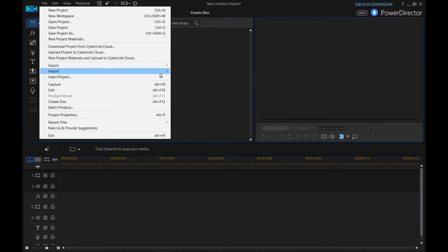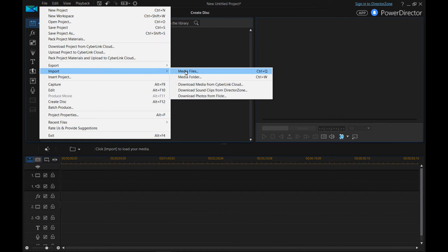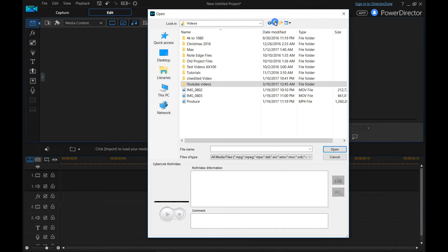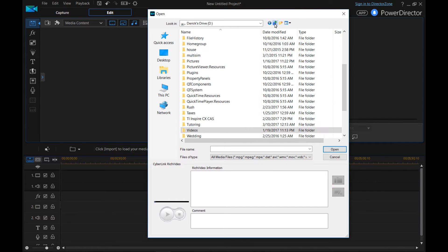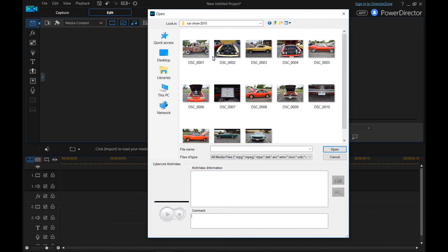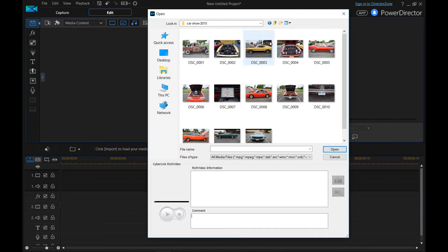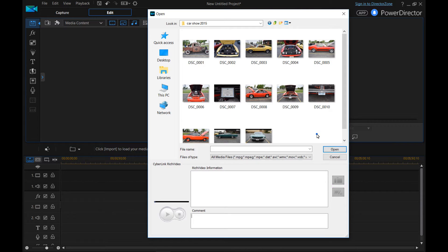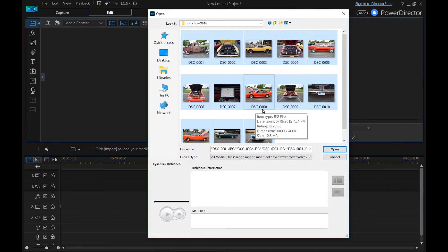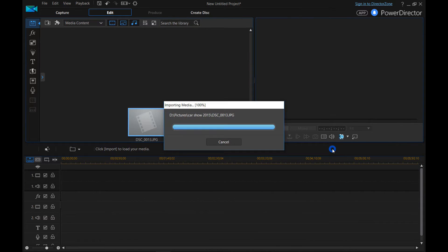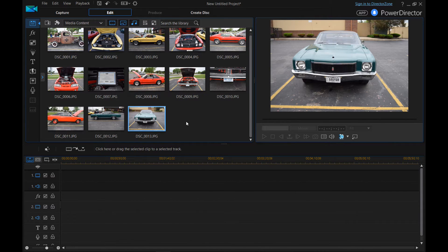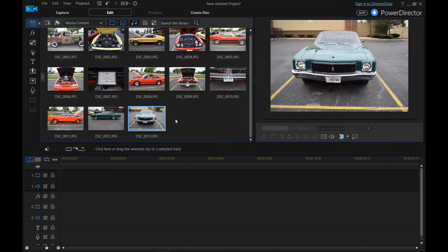As we showed in the previous videos, go to import media files and go to where you have your pictures saved at. In my case, I'm going to go to pictures and I'm just going to go to car show. So let's make a slideshow of all these different pictures that we took at the car show. So I'm going to select all the pictures at once and just hit open. It'll put all the photos here into my library.